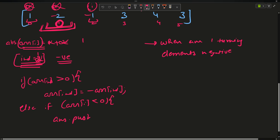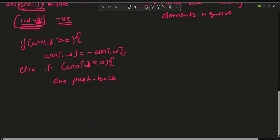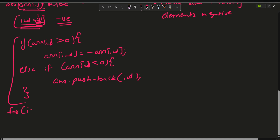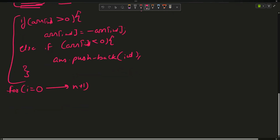If arr[index] is already negative, push the index value into the answer — answer.push_back(index). The loop runs from the first index up to n plus 1, since the size of the array is n plus 2. Then return the answer.